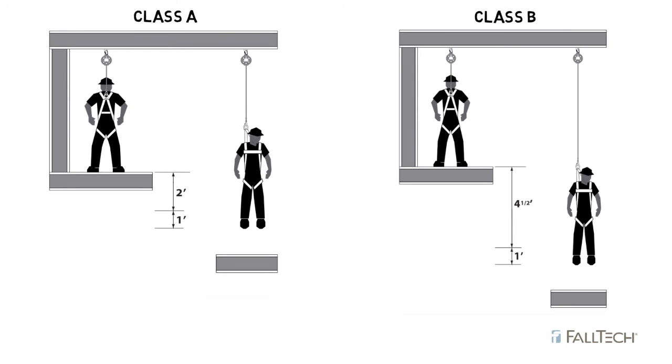Then add one foot for harness stretch and dorsal D-ring shift, and add a safety factor of one and a half feet to account for other things, such as improperly adjusted harness, actual worker height, or worker weight.